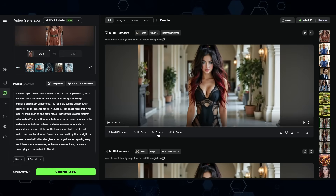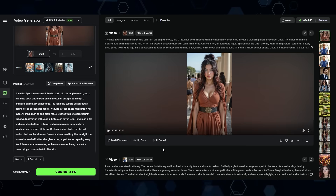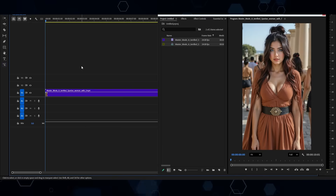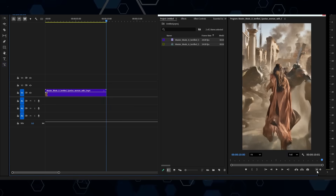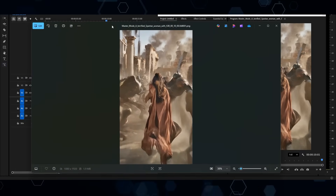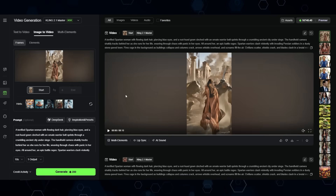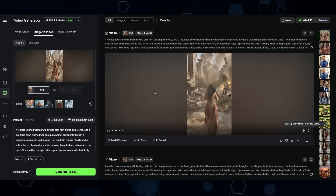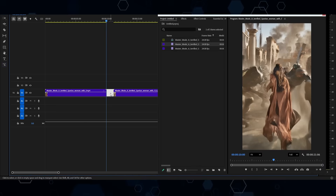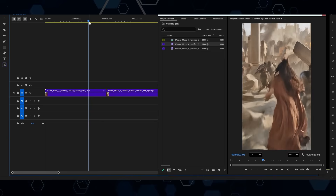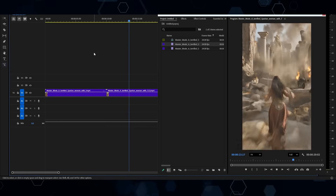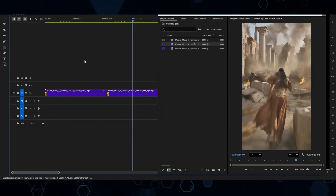Kling does have an extend clip feature, but it doesn't actually work on Kling 2.1. So normally I'd bring the clip into Premiere Pro, go to the end of the clip, and export that frame. Then I bring that image into Kling AI as the starting image for a new generation. After waiting, here's the second half of the clip — looks pretty good, a great continuation. Bringing both halves into Premiere Pro, the transition is pretty seamless and perfect.